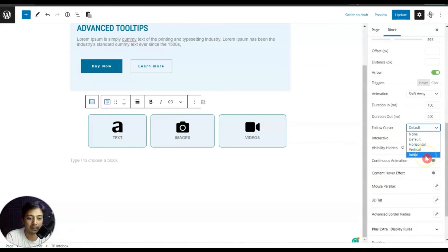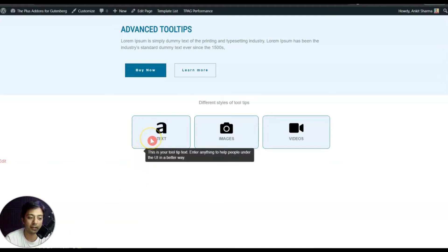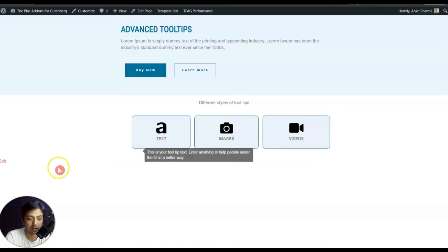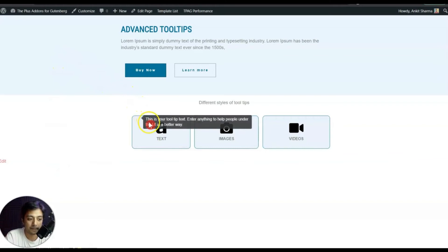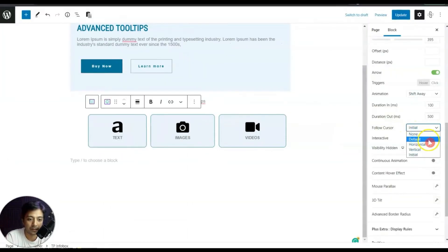In the same way we can set Follow Cursor to Vertical so it follows the cursor only vertically, or set it to Initial. With Initial selected, if we enter the mouse from the bottom, the tooltip starts from where we entered the cursor. If we enter from the top-left, the tooltip starts from the top-left corner — it follows from wherever the cursor initiates on the element.